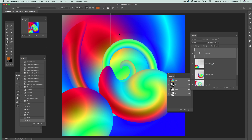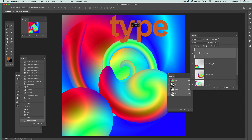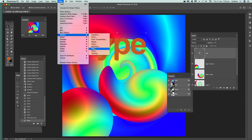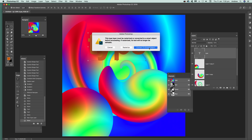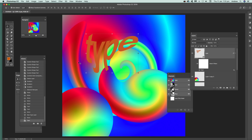Type can also be used with the twirl filter. Just type some text, go to Filter, Distort, Twirl — you'll need to convert it first — and apply the distortion. There's a whole range of things you can do with the twirl filter; it's not just one sort of effect, you can apply it multiple times. Hope you found this of interest, thank you.